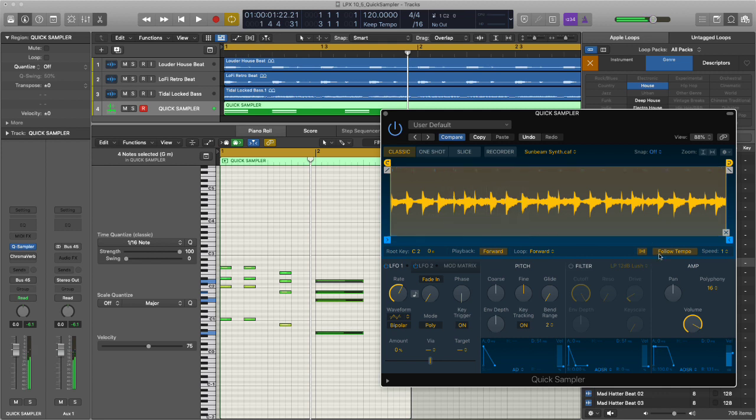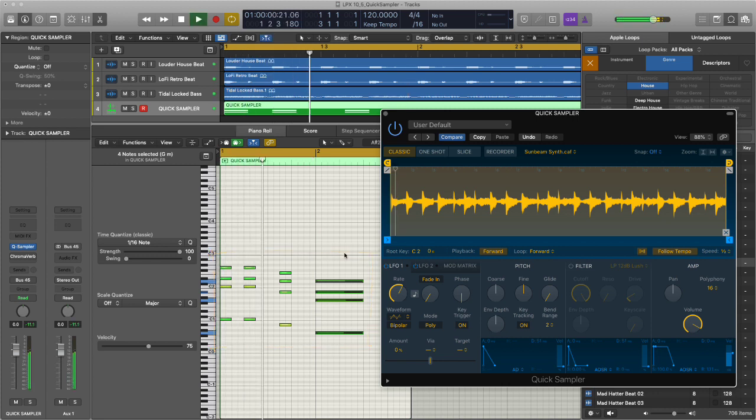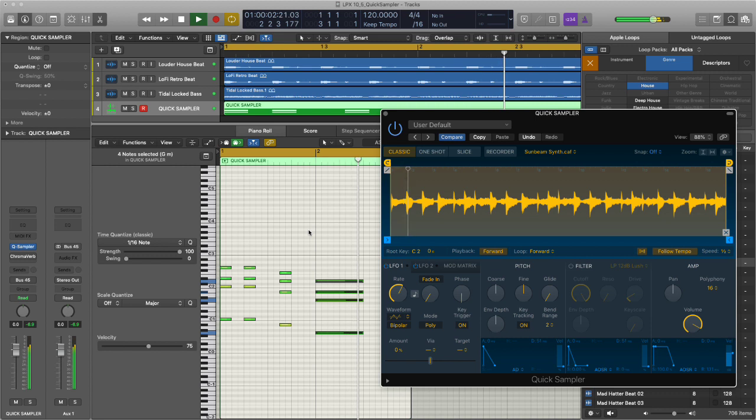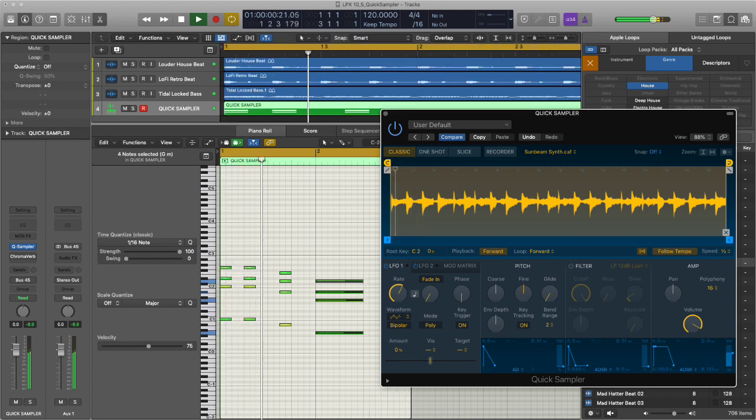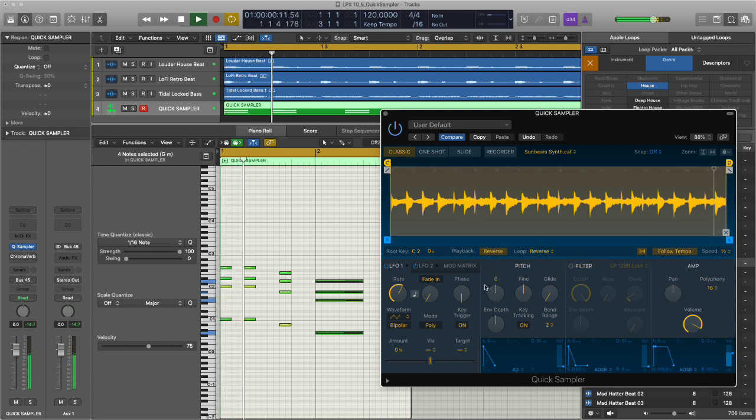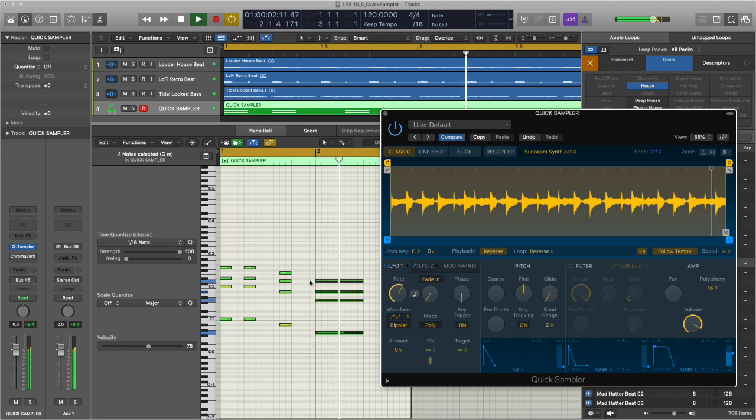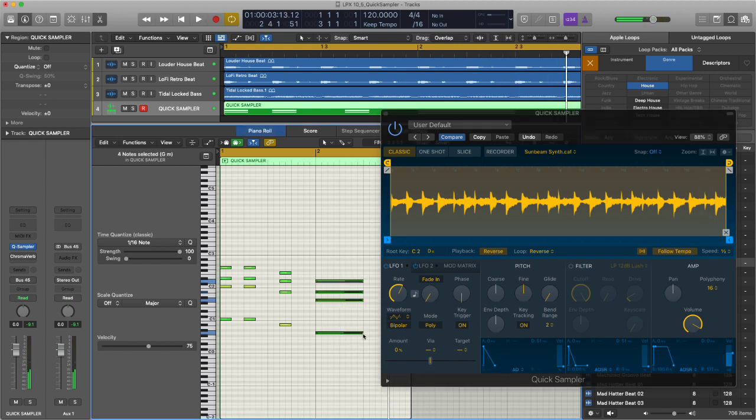I've got follow tempo on so even if I play higher notes it will always play it back at the correct speed. I'm going to halve this and I've got my chords. Now that's not bad but what if we just simply reverse this?